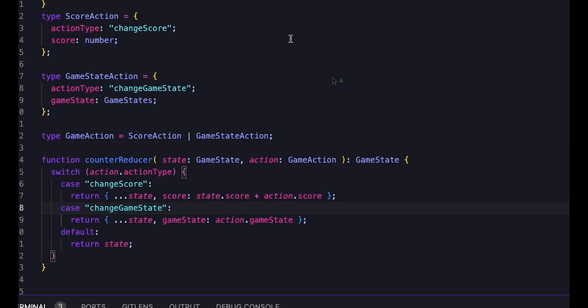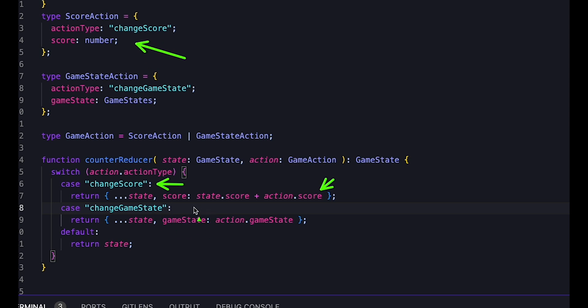For example, if action type is changeScore, TypeScript can deduce that we have a score action with a score field. Conversely, if action type is setGameState, TypeScript knows that the action is a game state action with a game state field.